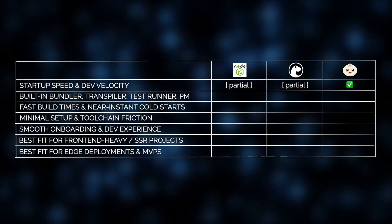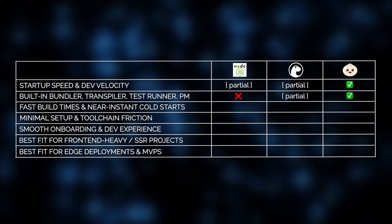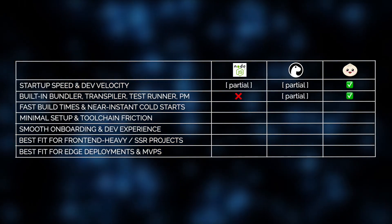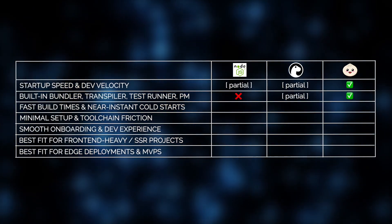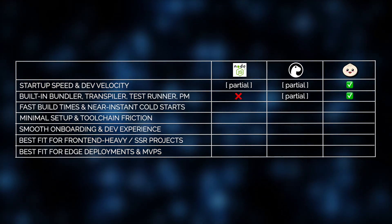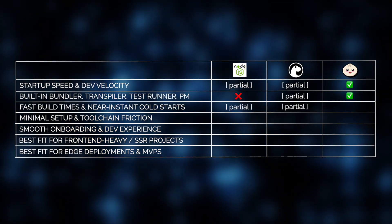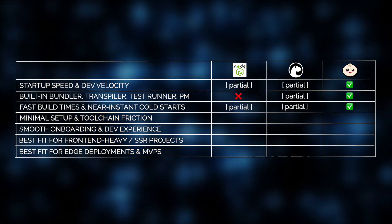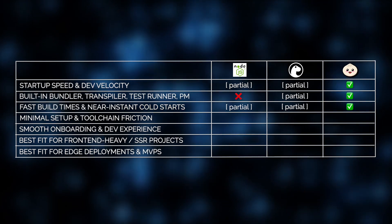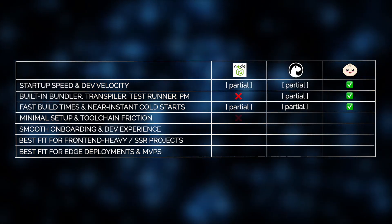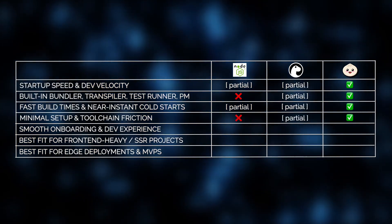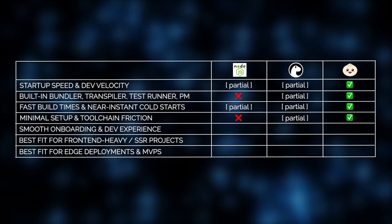Just consider this. Bun bundles everything into one sleek runtime: a JavaScript and TypeScript transpiler, bundler, test runner, and package manager. No need to install and configure Webpack, Babel, Jest, or NPM or Yarn separately. You get near-instant cold starts, blazing build times, and minimal setup friction.